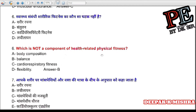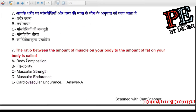Question 6: Which is NOT a component of health-related physical fitness? (a) body composition, (b) balance, (c) cardiorespiratory fitness, (d) flexibility. Correct answer is B — balance.